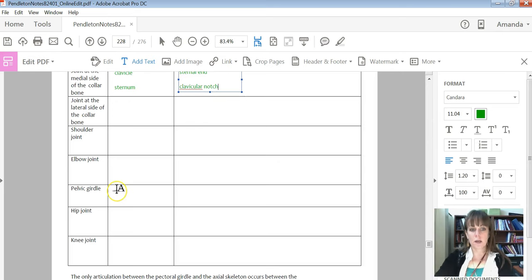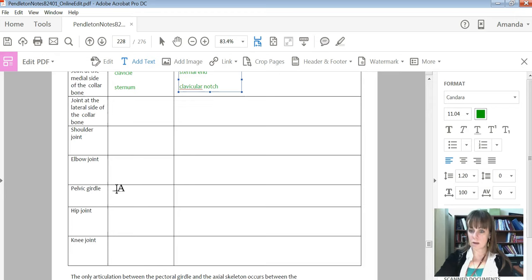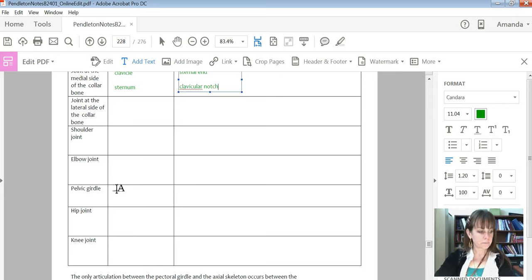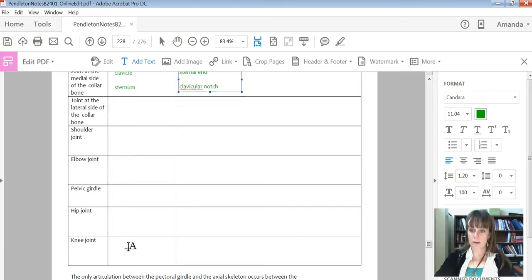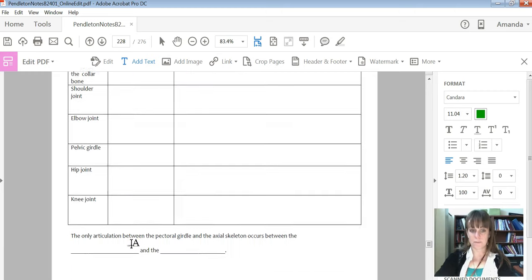Pelvic girdle, you should know there's only one place where you get an articulation. And again, knee joint, you're going to have three different bones there. So make sure you're looking for all of those.